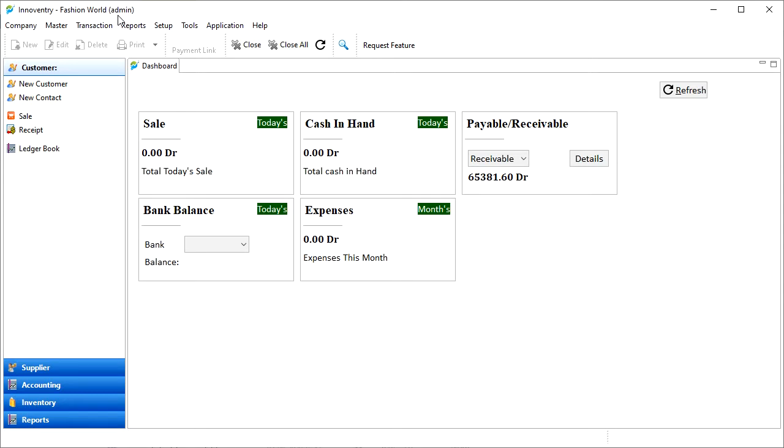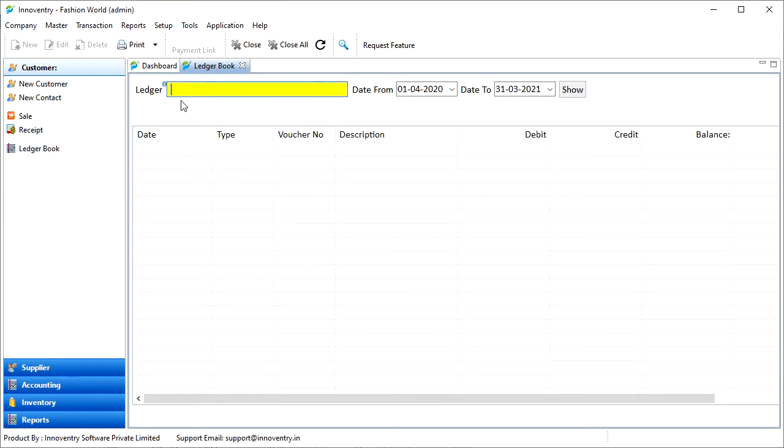We can open the ledger book in the Innoventry software in various ways. We can click on the customer option in the quick access panel and then select the ledger book option. After this, the ledger book tab will open.